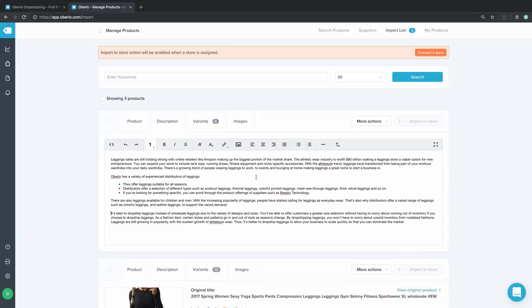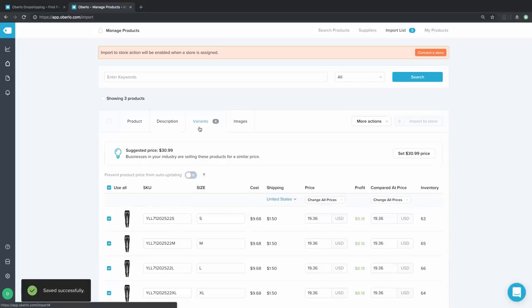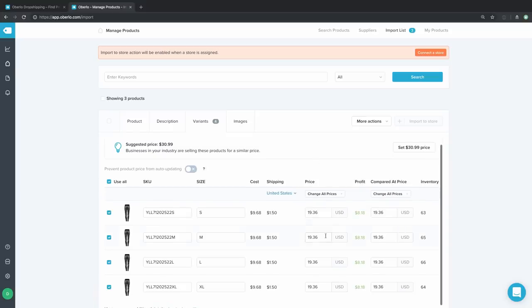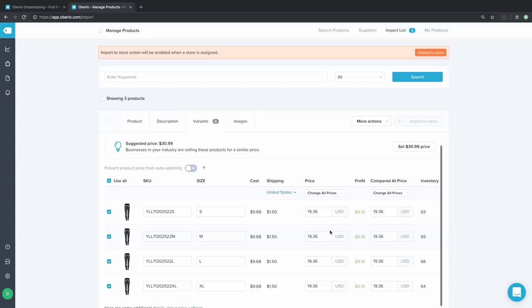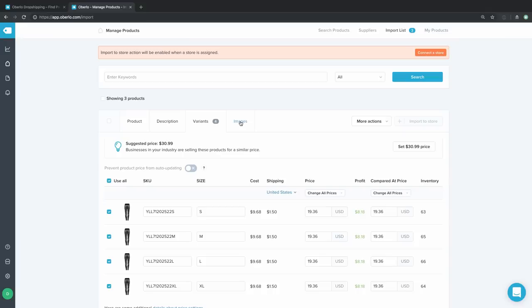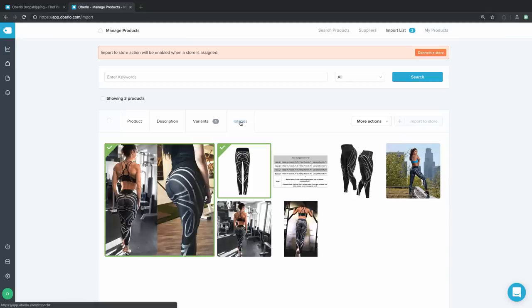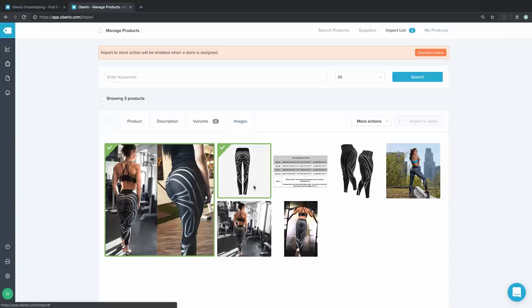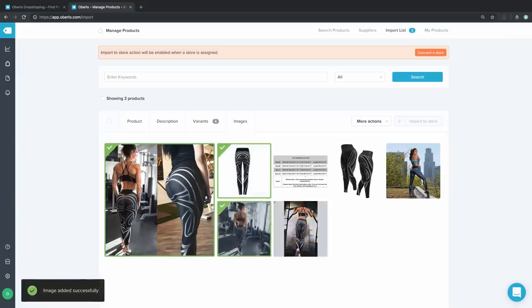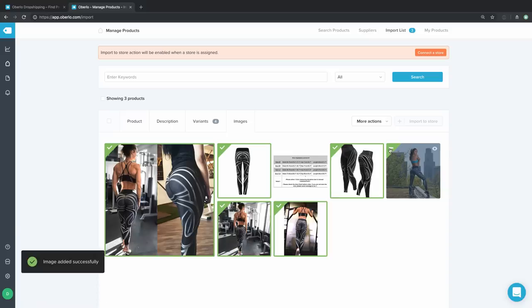Now we have some new description text. The variants tab is where you can see different sizes and colors — this product is offered in four sizes: small, medium, large, and extra large. You can also tweak your prices here to increase your margins or offer a better price. Finally, the images tab — products come with different images attached, and by checking additional images you can make sure they end up in your store. It's really important to have product images; ideally you'll take your own, but for now we'll use these ones that came with the product.